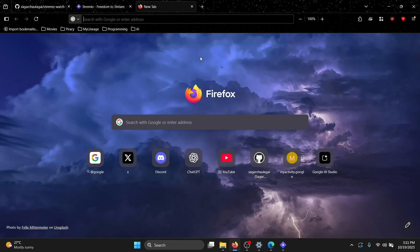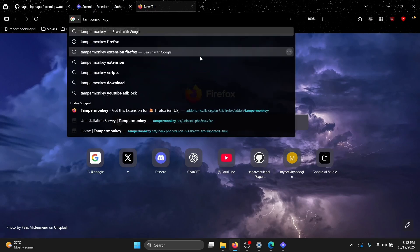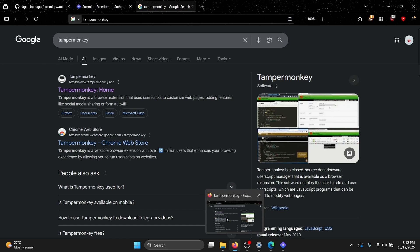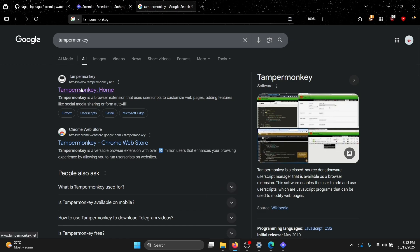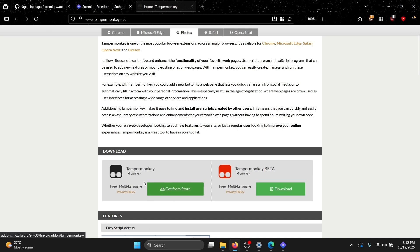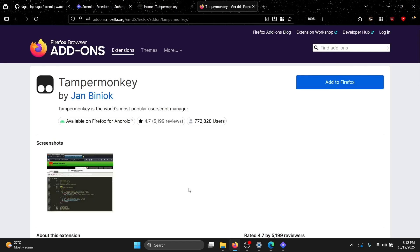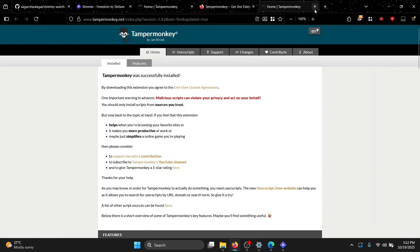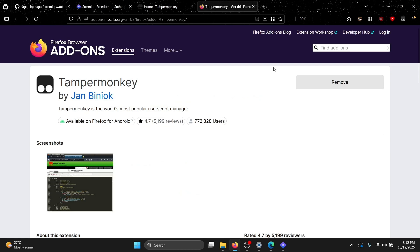We need to install Tampermonkey. Search for Tampermonkey on Google. Since Firefox is the host browser, go to Tampermonkey, click 'Add to Firefox', and allow it. Just add it and you're done. After adding Tampermonkey to your browser, we can run our script.